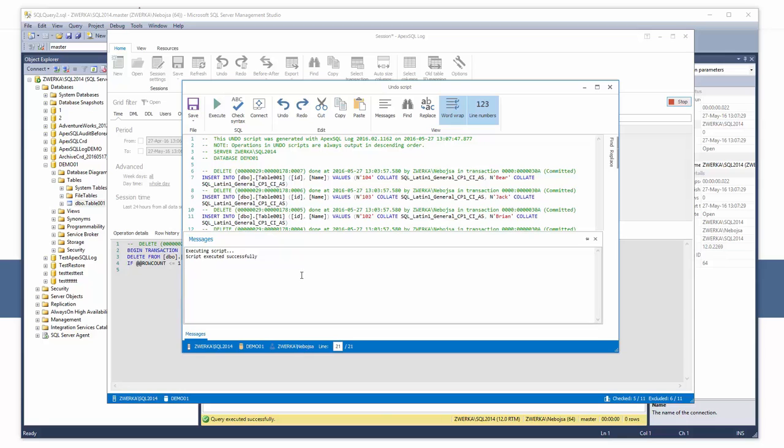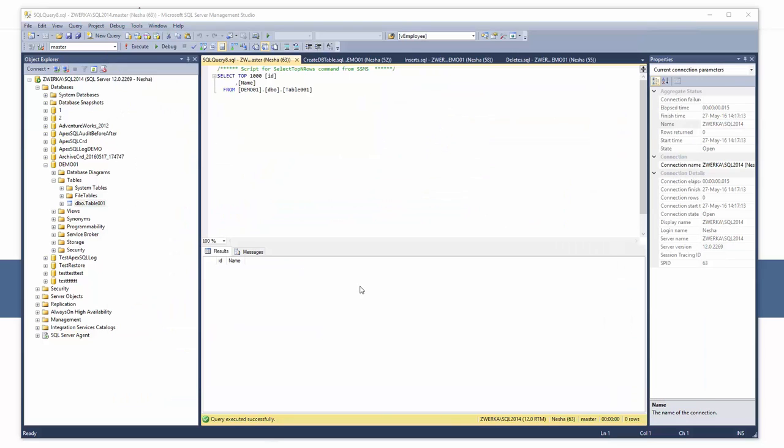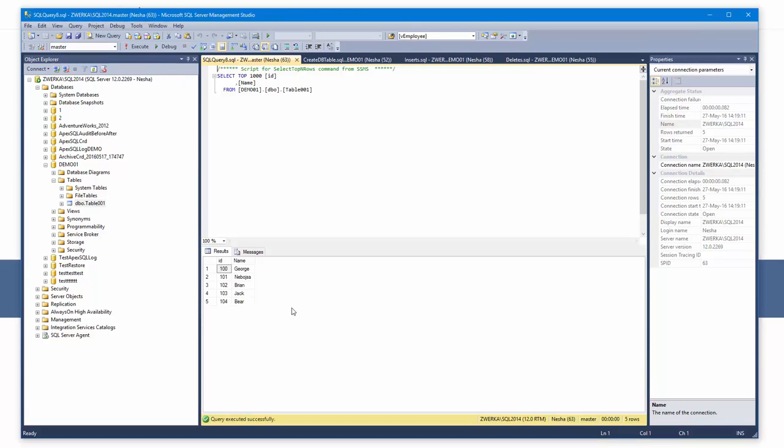If we now go to SSMS and inspect our database, we can confirm that our data has been restored and that the delete operations have been rolled back. As you can see, deleted data has been completely recovered as if it was never missing in the first place.